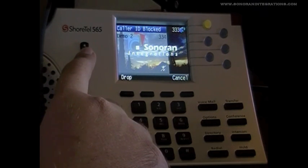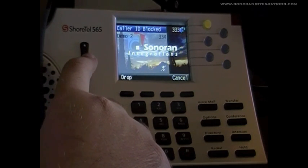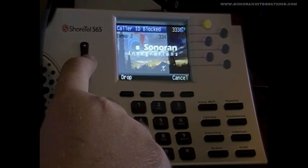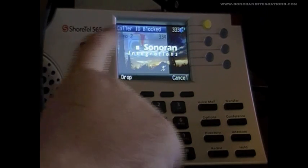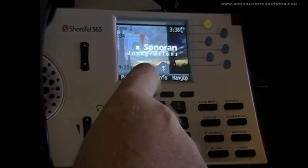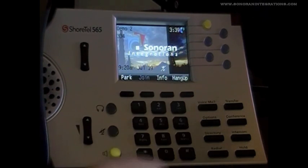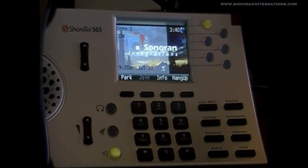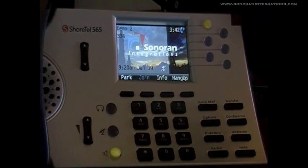At this point, we can press the Scroll key to switch between the parties, and then press the Drop soft key to drop the selected party. You can see that we are now down to a single party rather than in a conference.